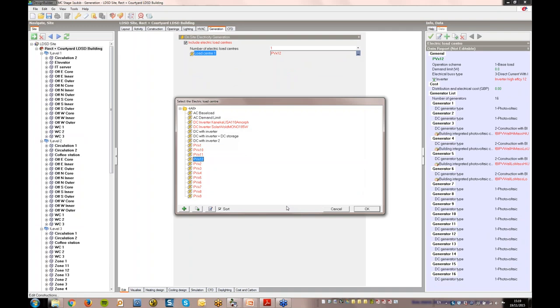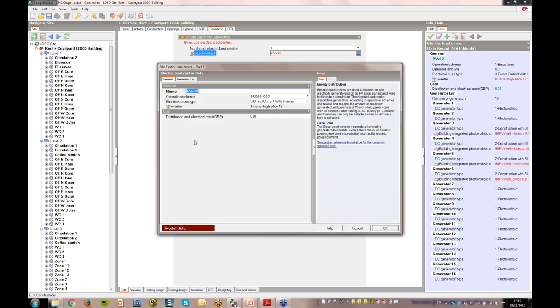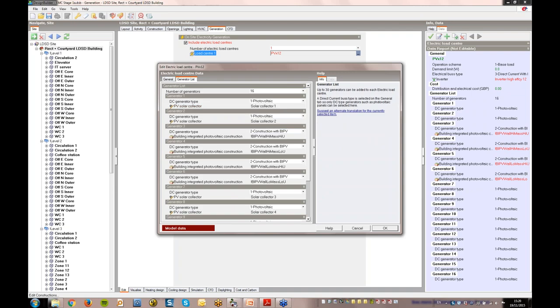The load centres, called PVx12, are the 12 PV options used in the optimisation. So the optimiser is free to choose any number between 1 and 12 panels in order to find the optimum. Going to the PVx12 edit dialog, you can set up the necessary parameters. And here you can see that the supporting infrastructure cost is 0, as this was lumped in with the panel cost. The generators assigned to the load centre are shown here in the generator list. The generator type can either be PV panel or BIPV.